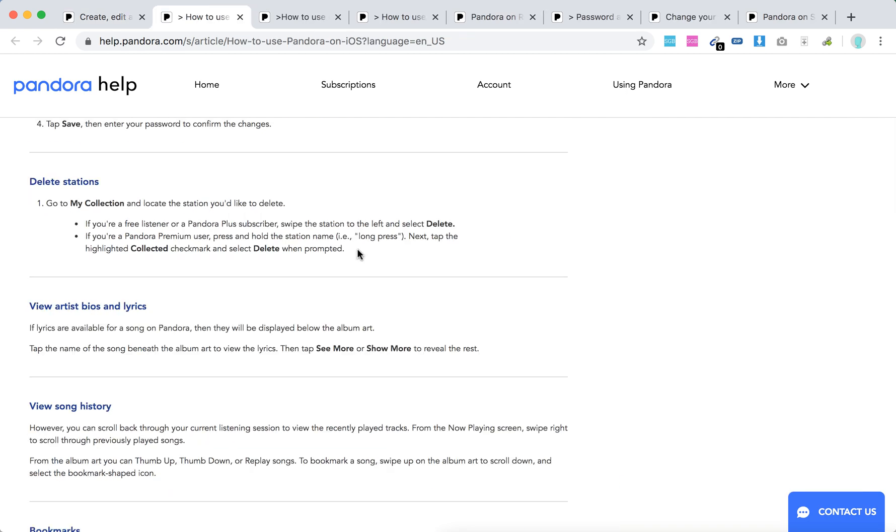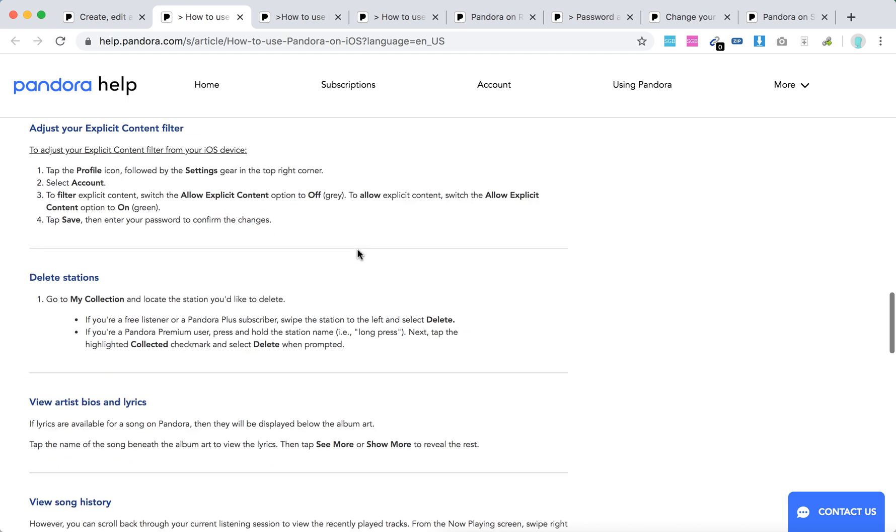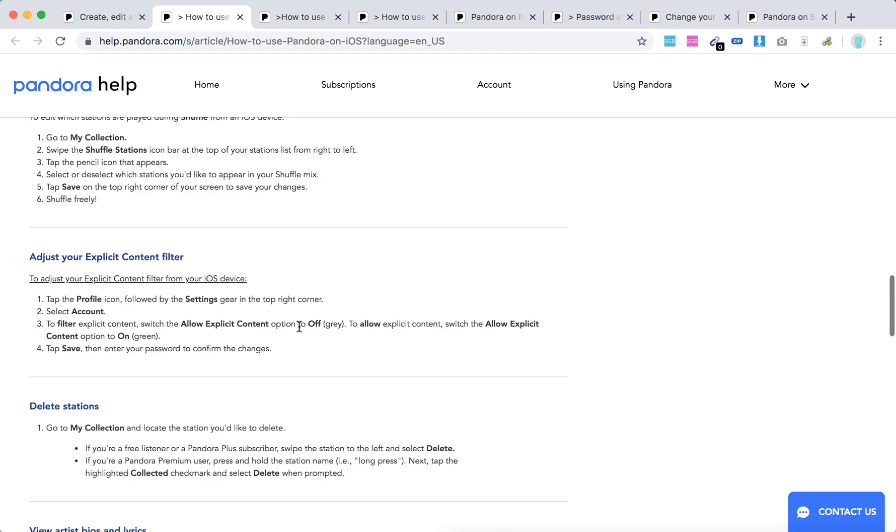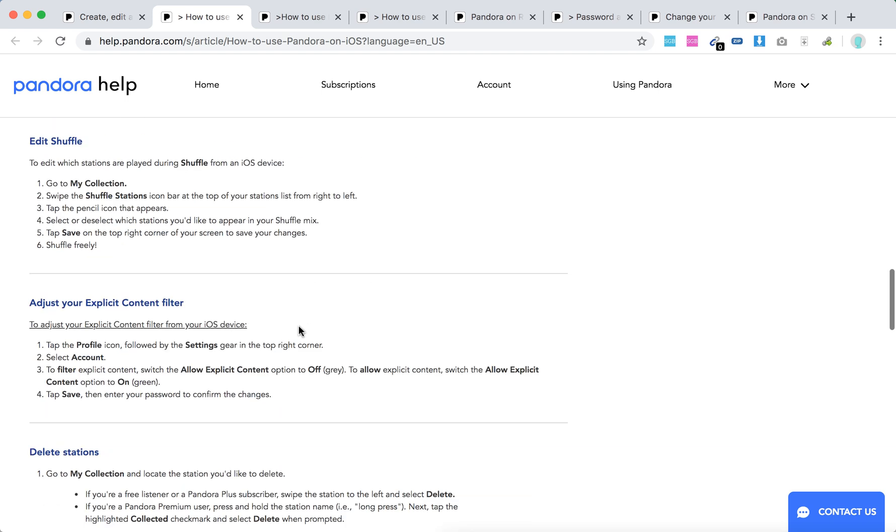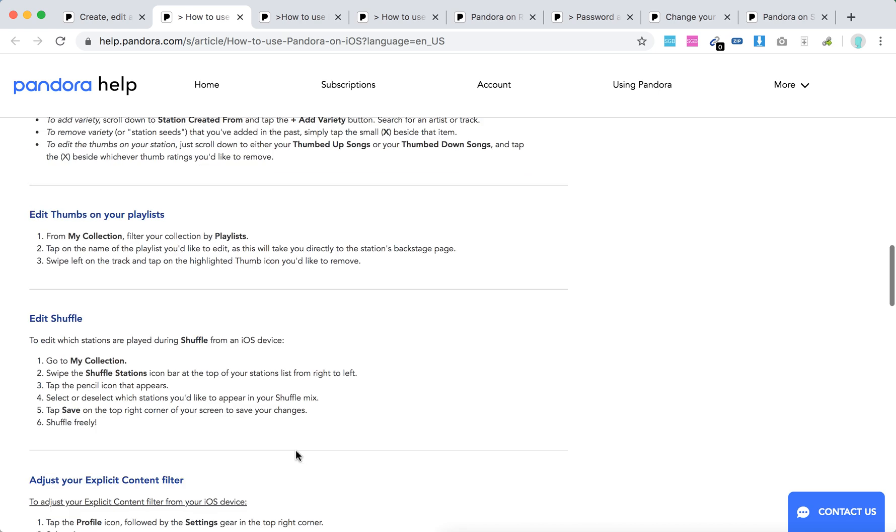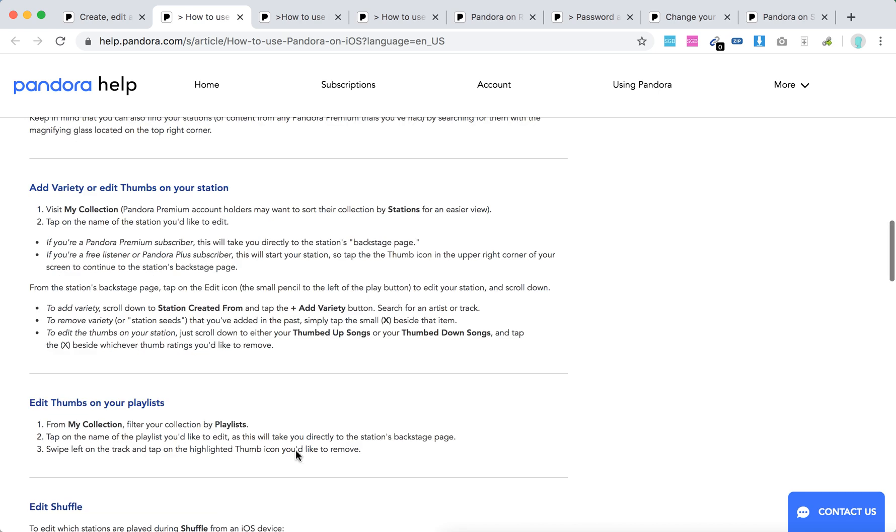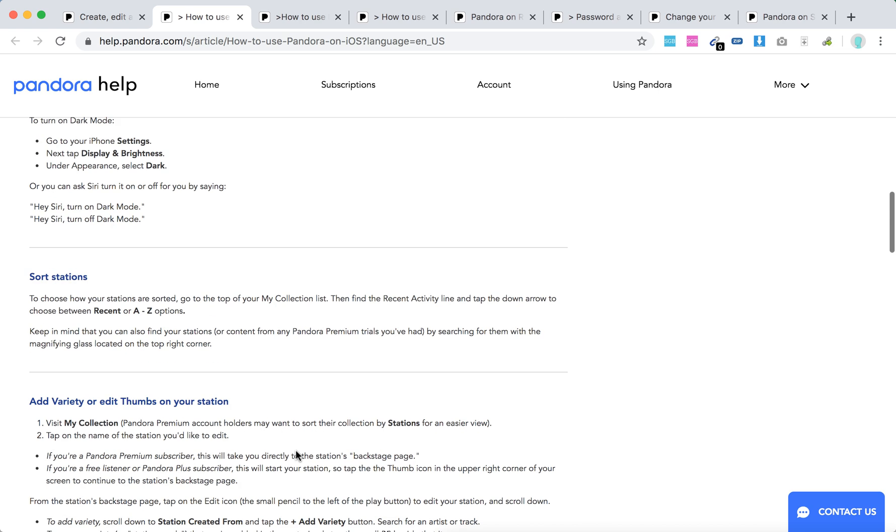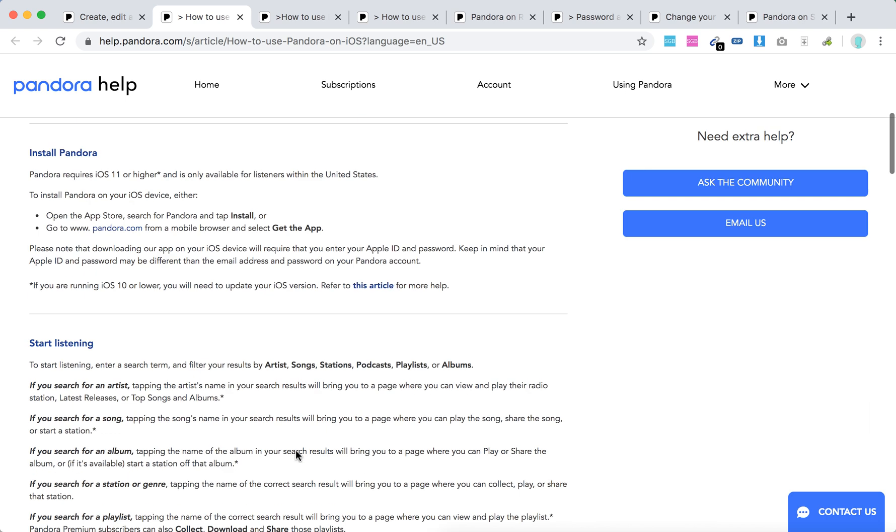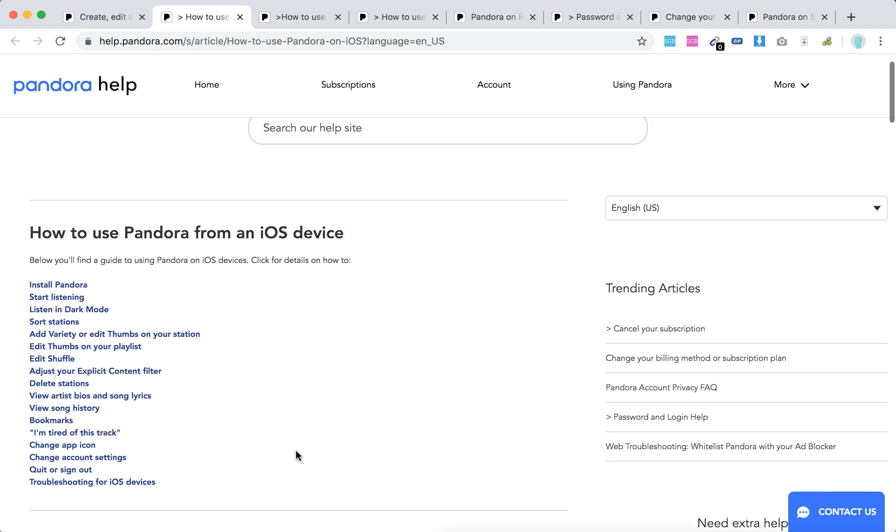On iOS and Android devices, it's super easy to delete stations. But creating is just easier and better if you're doing that on the web. There you have it, guys.